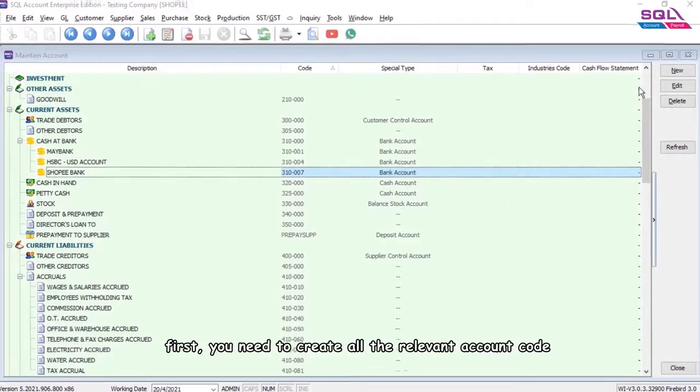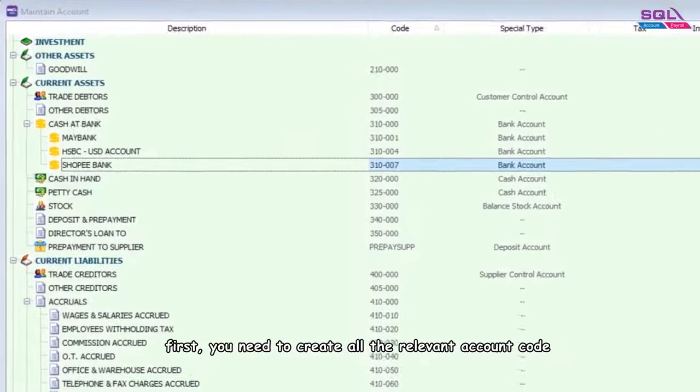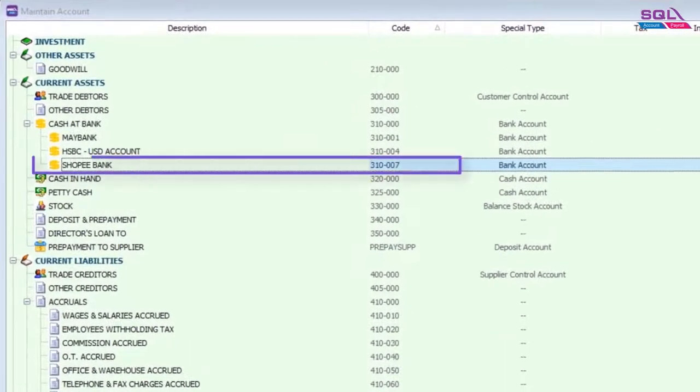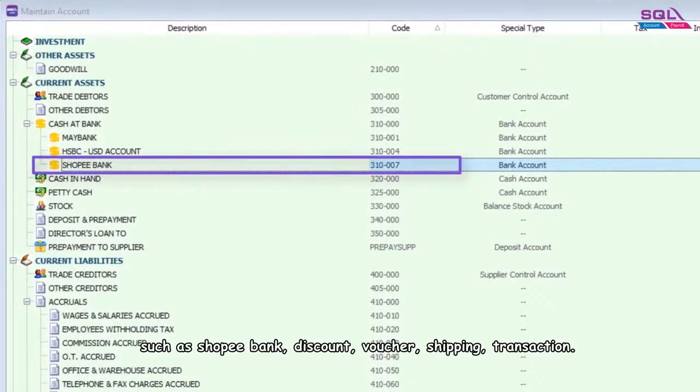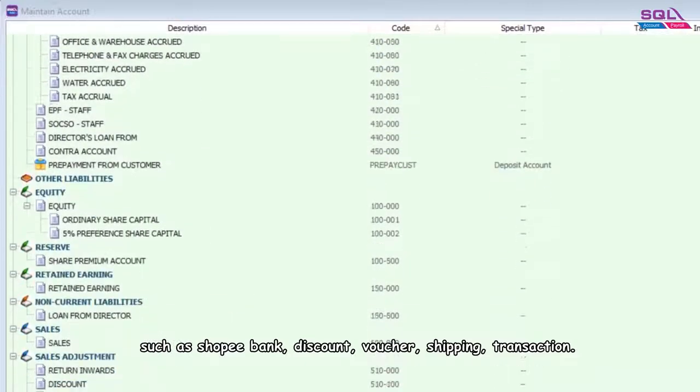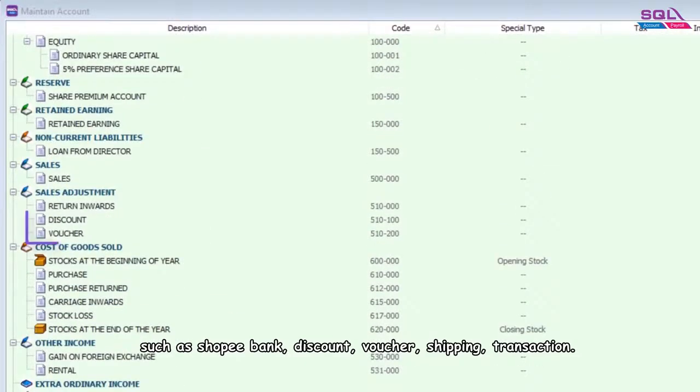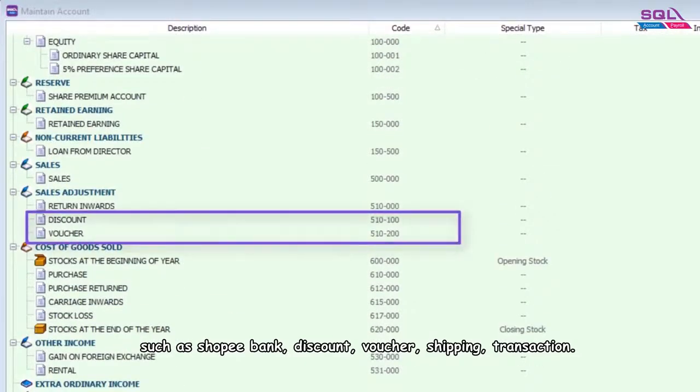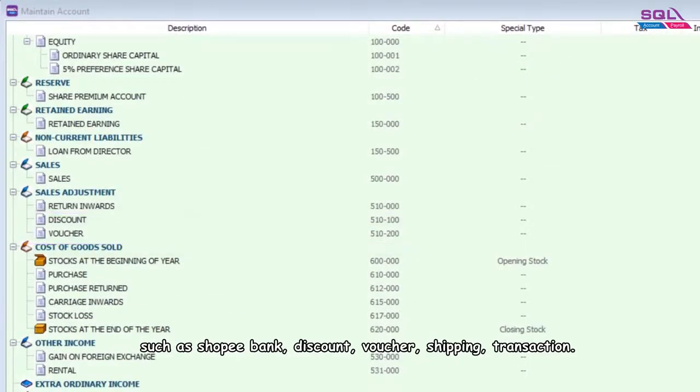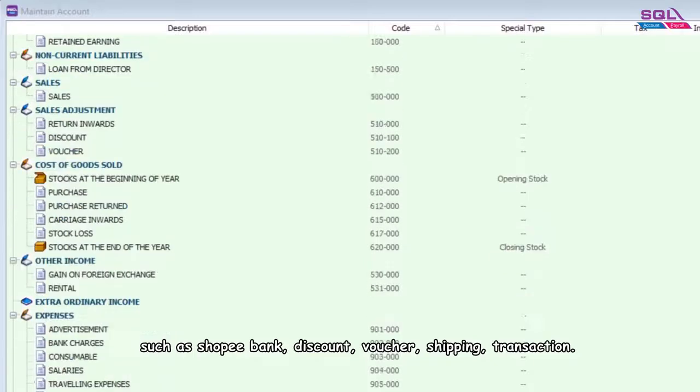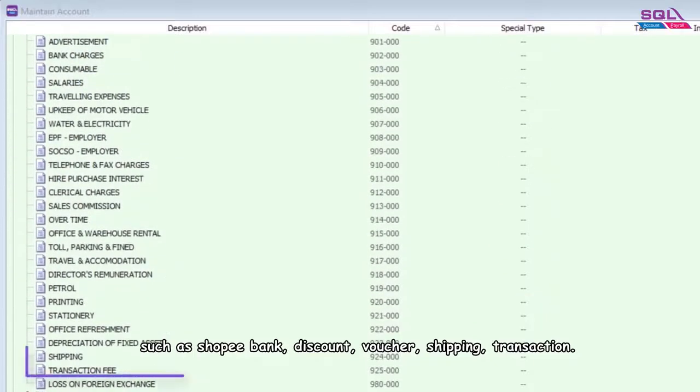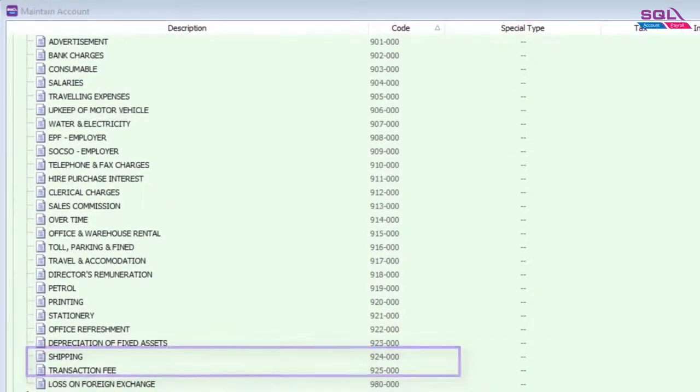First, you need to create all the relevant account codes, such as Shopee Bank, Discount, Voucher, Shipping, and Transaction.